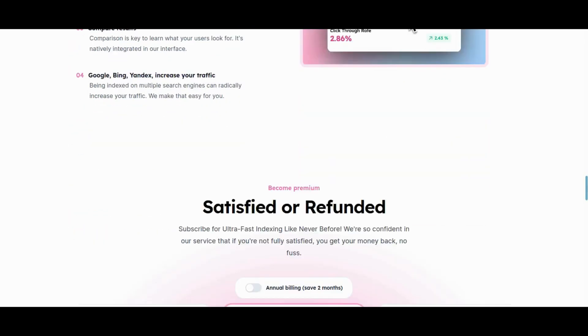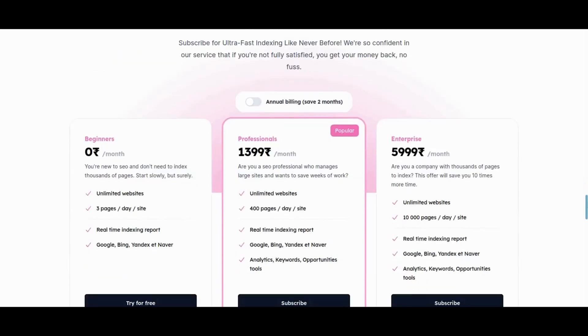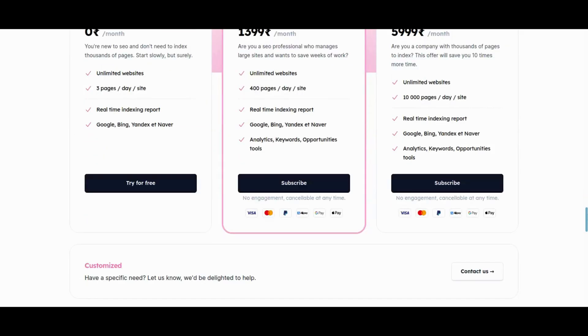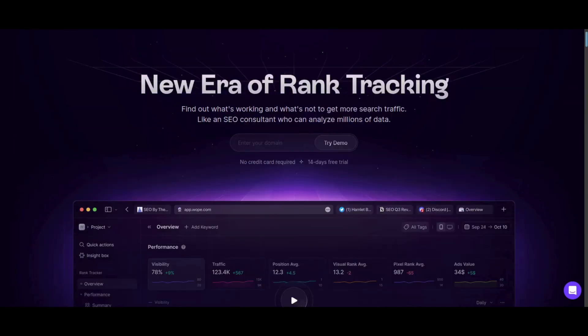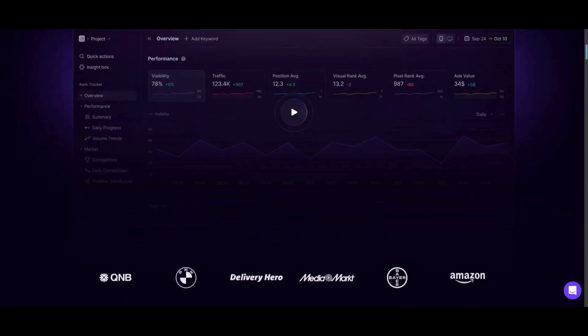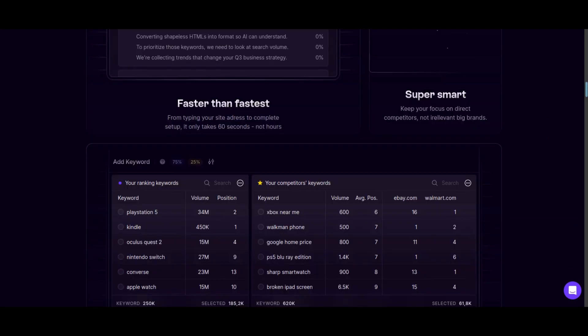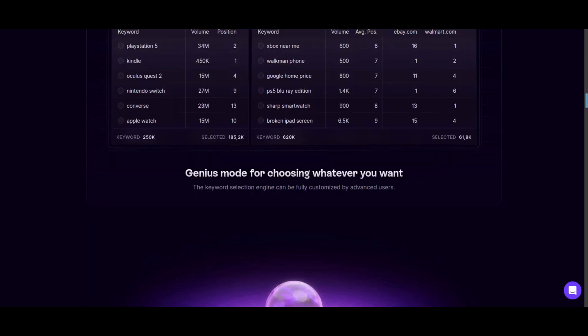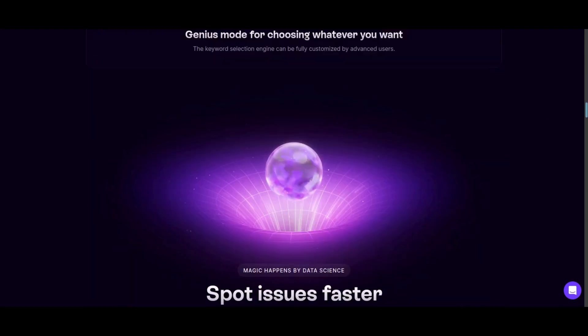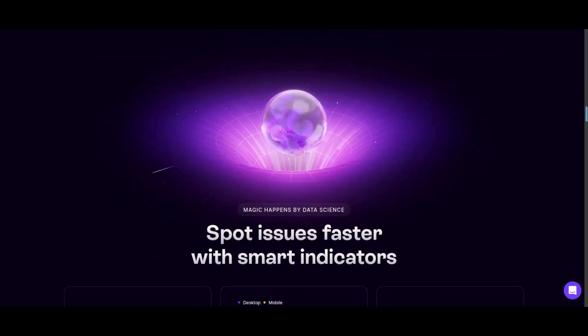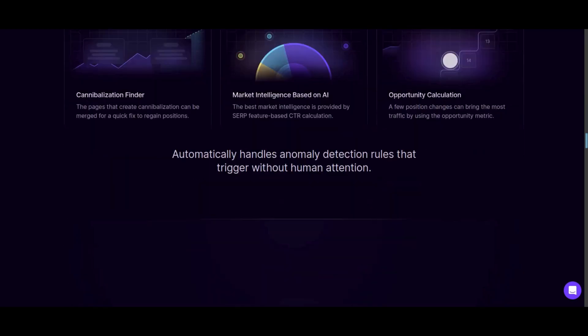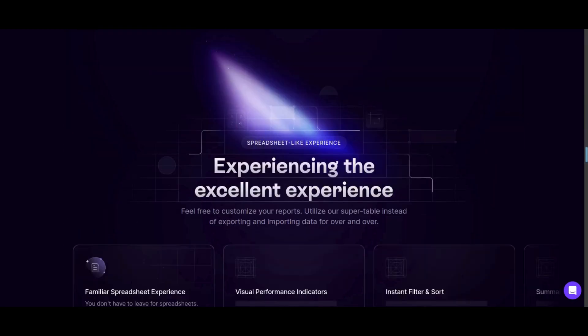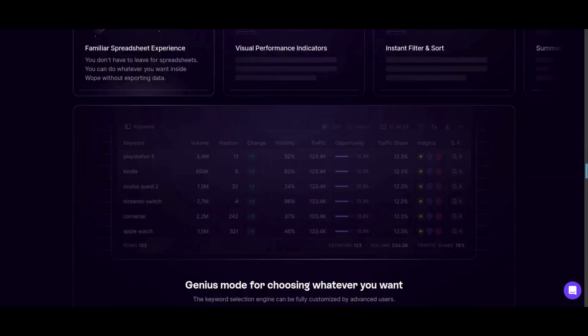And the next freemium tool is Warp, which offers a swift 60-second setup, intelligent competitor insights, and keyword tracking for effective SEO strategies. Advanced users benefit from genius mode, customizing the keyword engine, smart issue spotting, AI-driven market intelligence, and a spreadsheet experience with enhanced analytics. With AI-driven tagging and technical SEO features, including a command palette, Warp provides comprehensive insights.